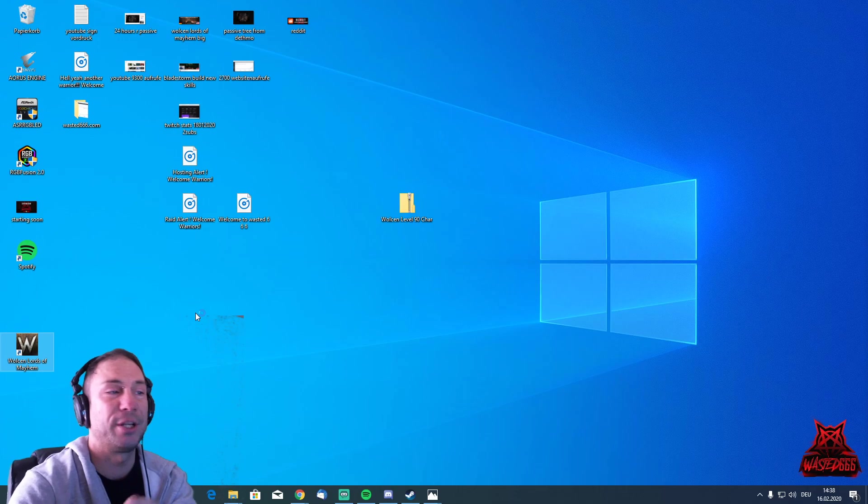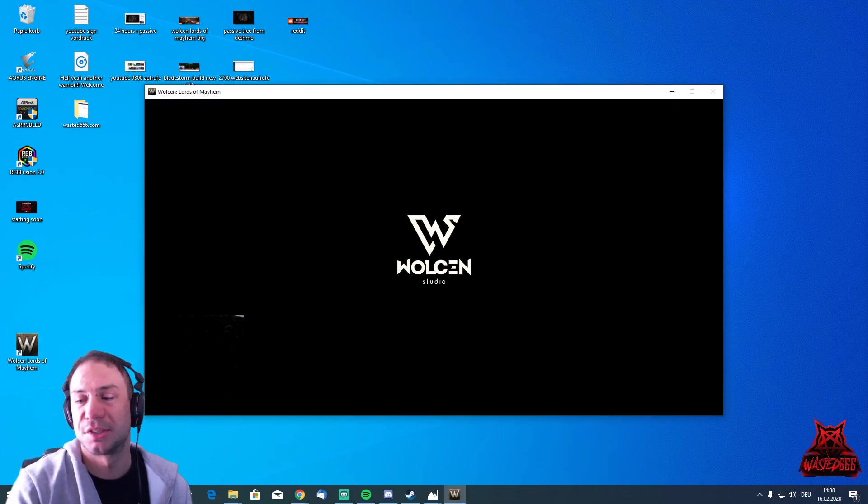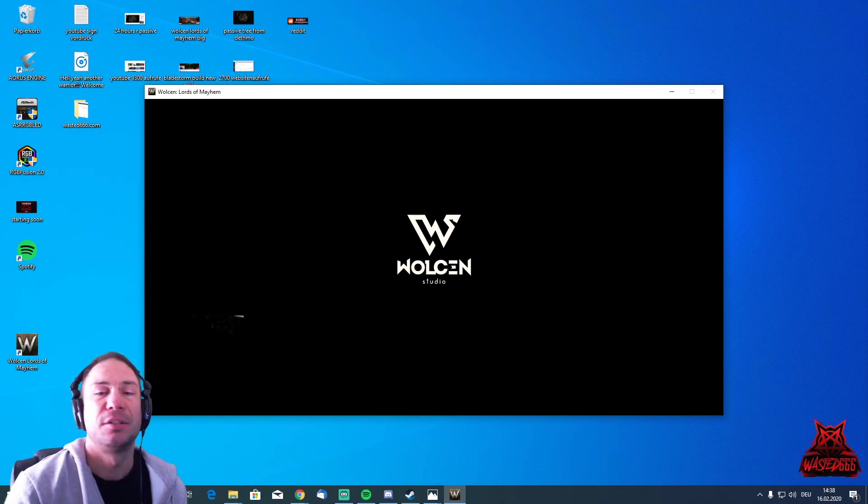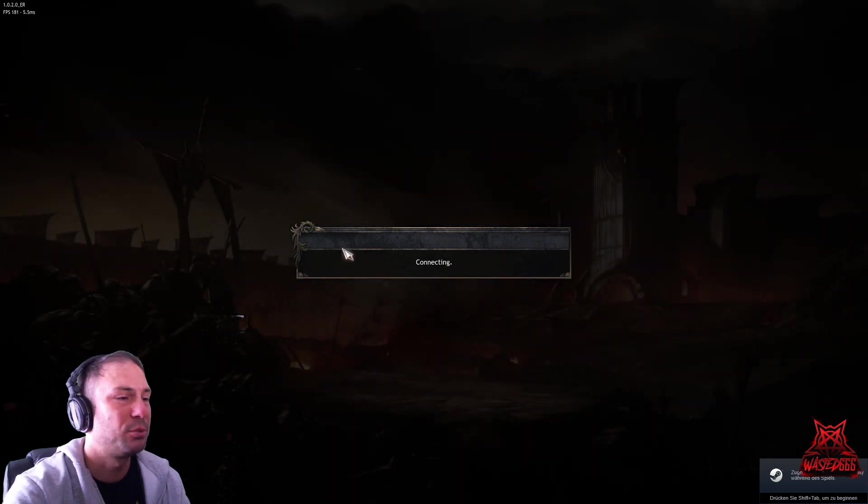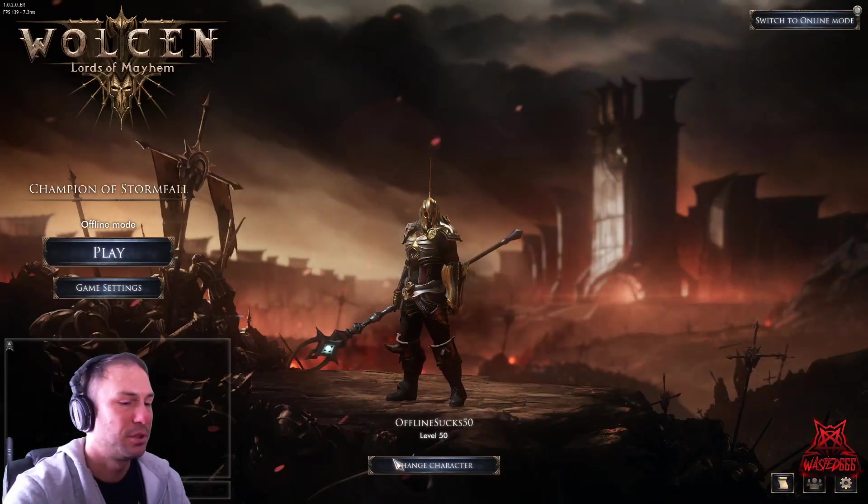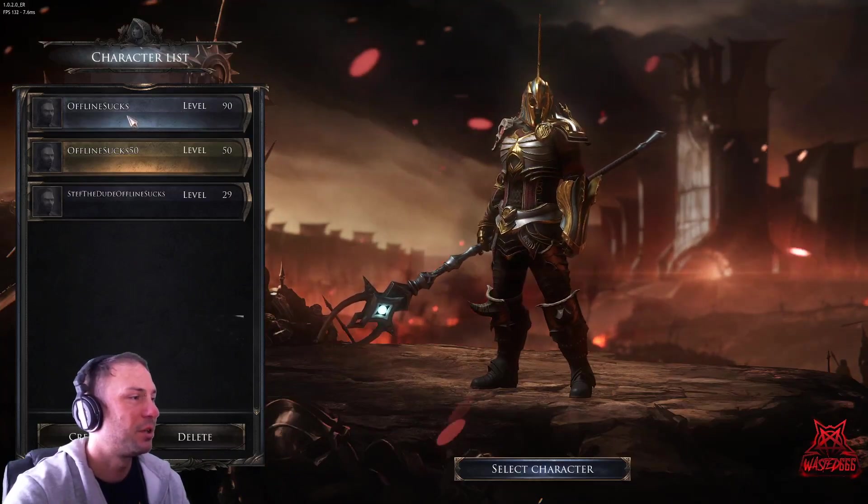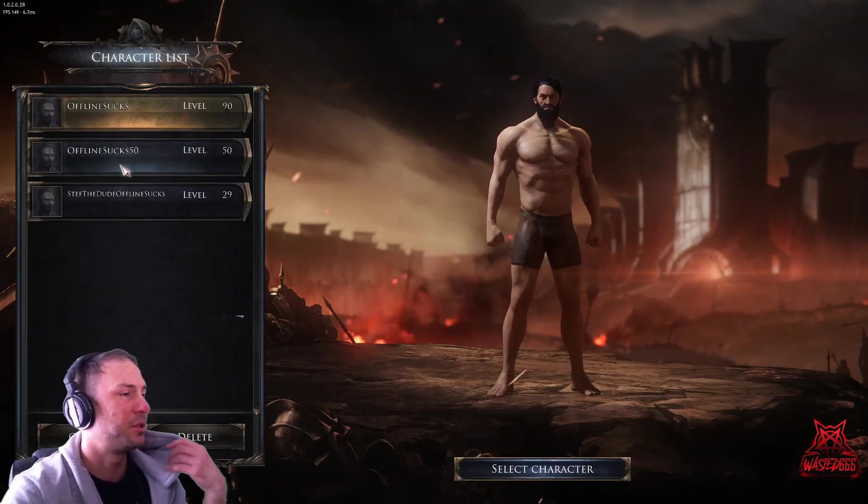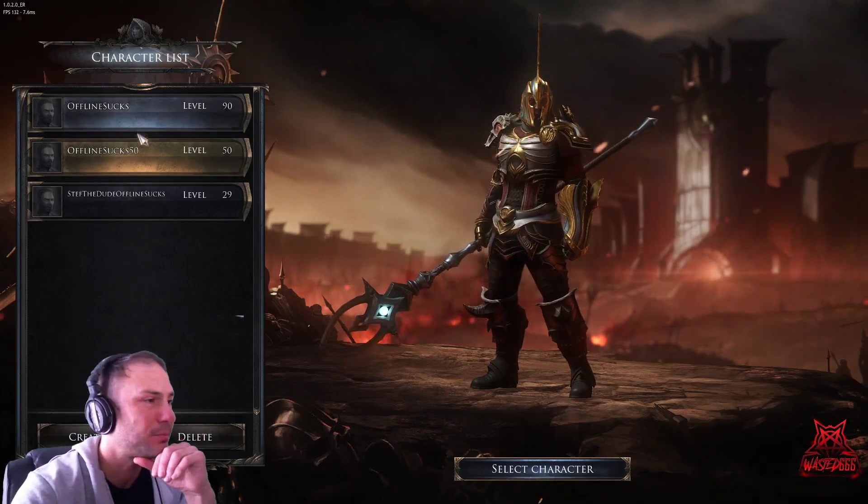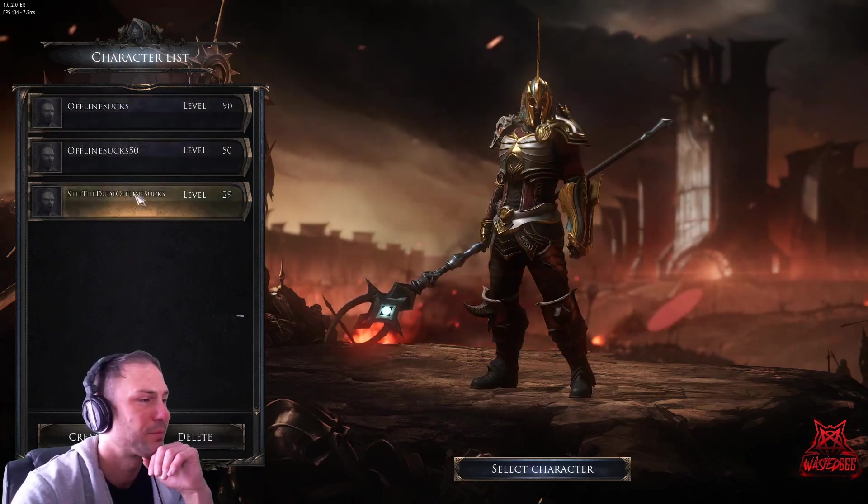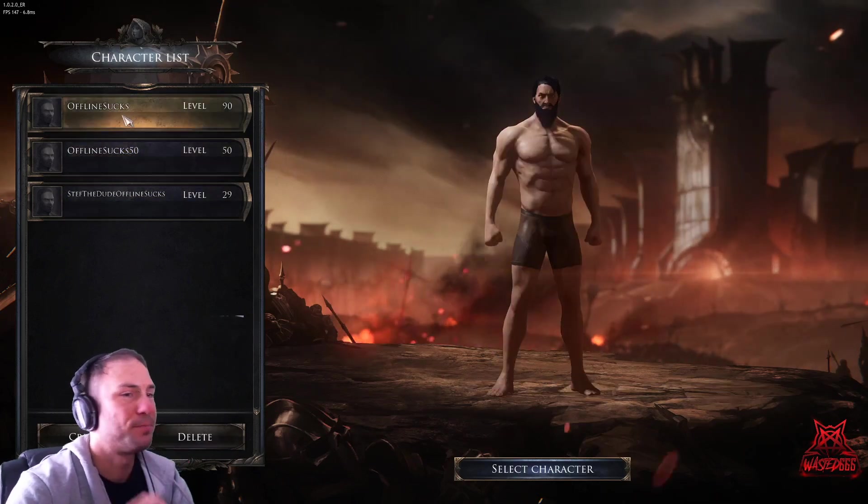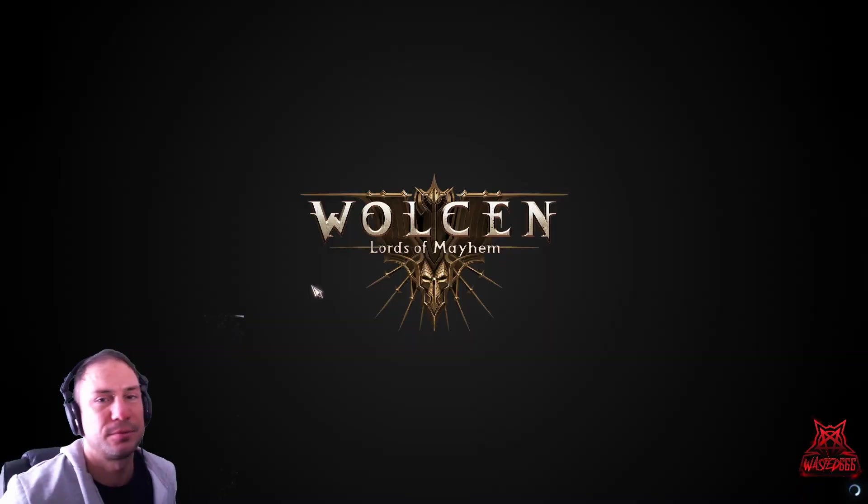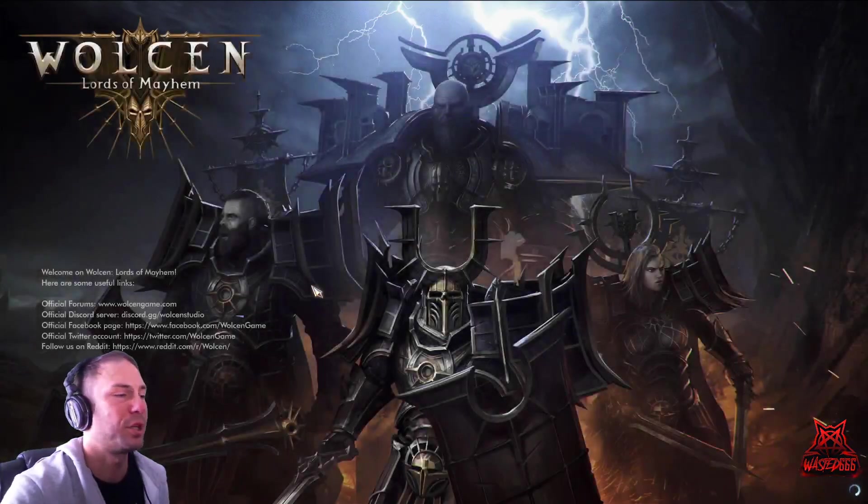I'm going to show you now that this is working. Let's get into Wolcen, and I'm going to show you that we can choose the level 90 character. These characters have completed the story as well - that's very important so you can play endgame right away with these characters. Now I have added here, change character. You can see here these two characters. This is the 50, that's the level 50 character. This is the level 90 character.